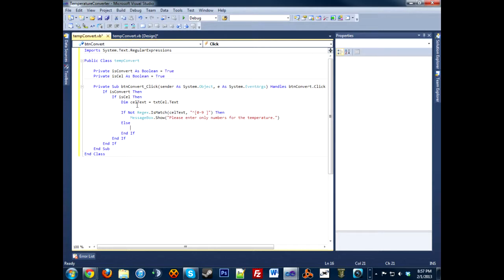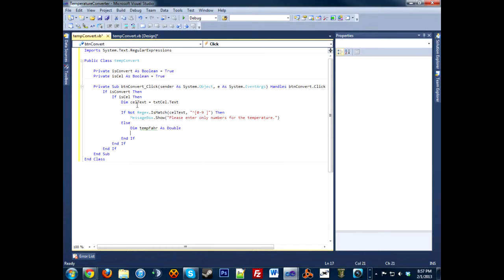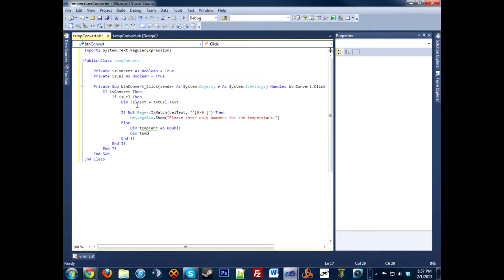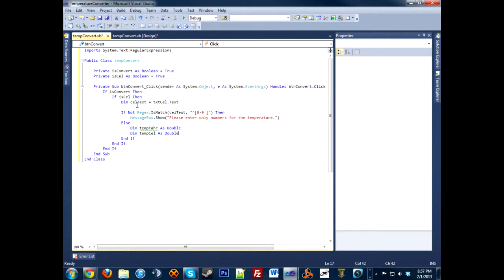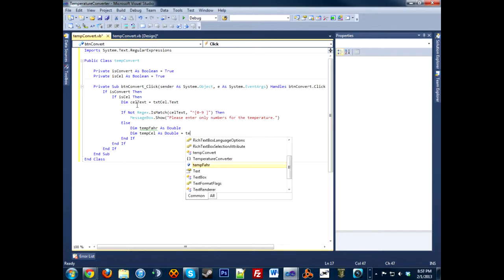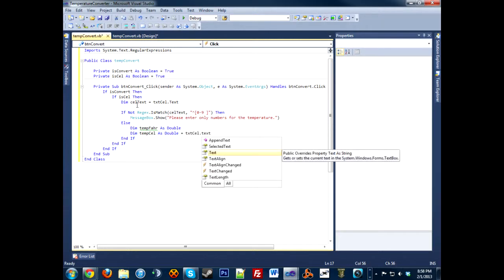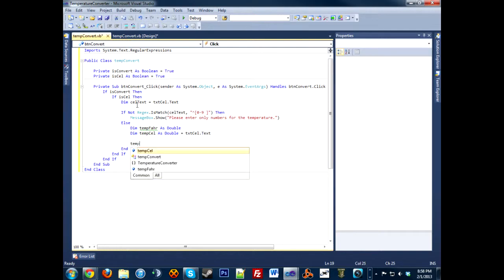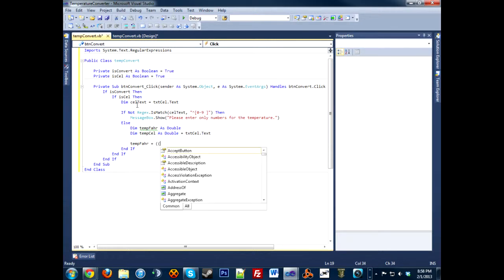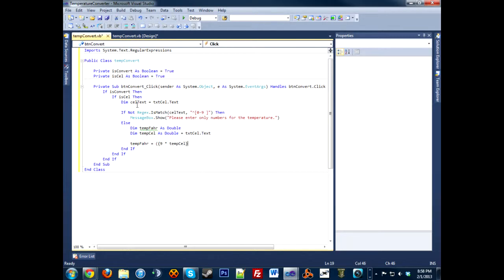If everything entered in the text box was within your parameters, then we will dim a new variable: tempFar as Double, and also dim tempCell as Double, and initialize that to textCell.Text, so we're reinitializing a new variable to the text as a double, just so that we can evaluate it with more depth. We're going to work on our math equation here, so tempFar equals, here's the math equation to convert Celsius to Fahrenheit: 9 times tempCell divided by 5 plus 32. And that will convert Celsius to Fahrenheit.